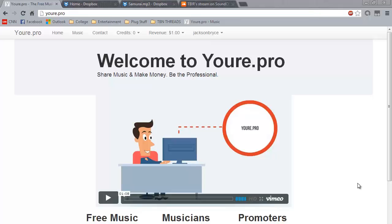Hi, my name is Bryce Jackson and I am the owner of Mama EDM. Today I will be showing you how to utilize the website youre.pro. You will be able to share your music and make money in the process.